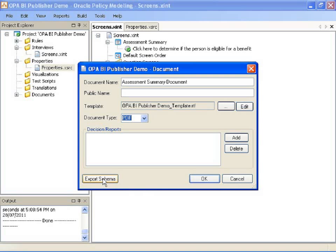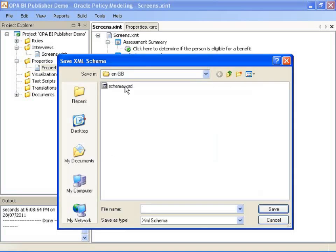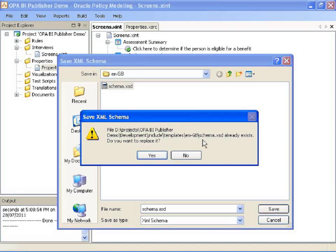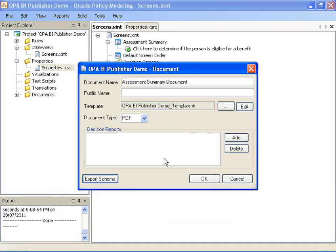This exports data about every attribute with a public name in my rule base. So you can save it wherever you like. And then click edit to edit your document template.